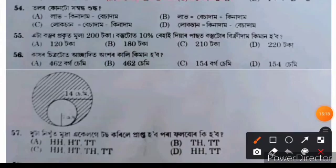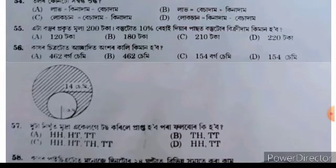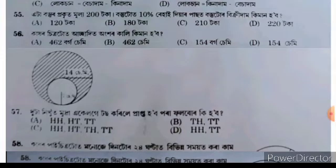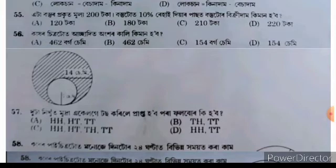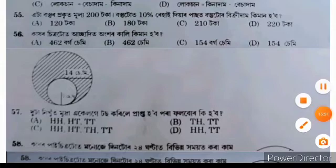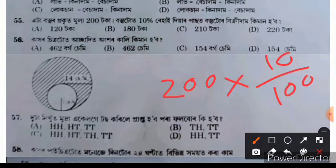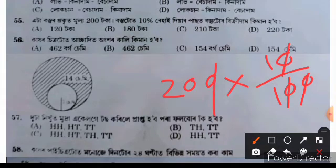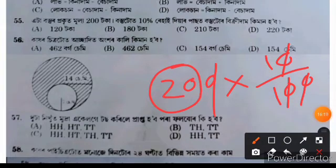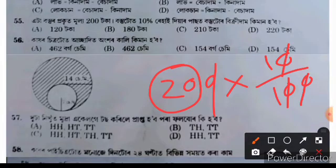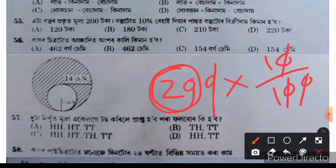Question 54 has options involving loksan, kinadam, and besanam. Option D is the right answer: loksan equals kinadam minus besadam. For question 55, a product's original price is doubled. If a 10% discount is given, we calculate the resulting selling price by applying the discount to the doubled price, giving option B.